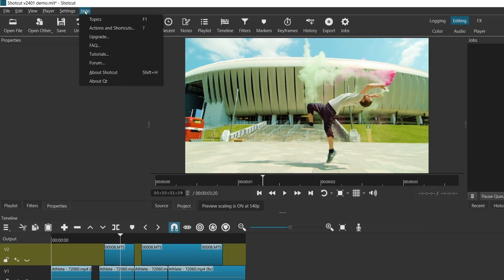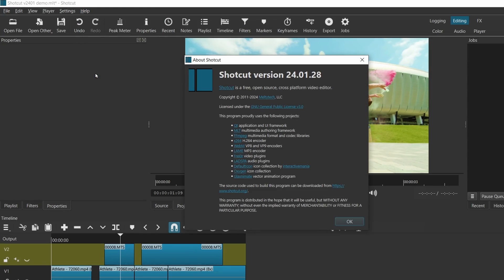Hi, I'm James. In this video, we will look at what's new in Shortcut version 24.01. Let's dive in.